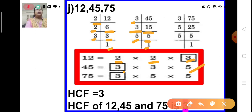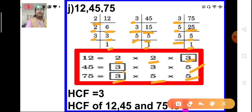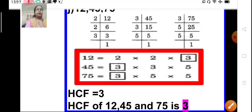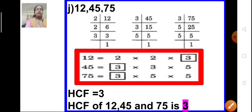Now let us do the prime factorization of 75. 75 is divisible by 3, giving 25. 25 is divisible by 5 — 5 fives are 25. And 5 is a prime number, divisible by itself. So 75 expressed as a product of its prime factors is 3 × 5 × 5. Now, what are the common factors of these 3 numbers? We can see that 3 is the common factor of all 3 numbers. So the HCF of 12, 45, and 75 is 3.